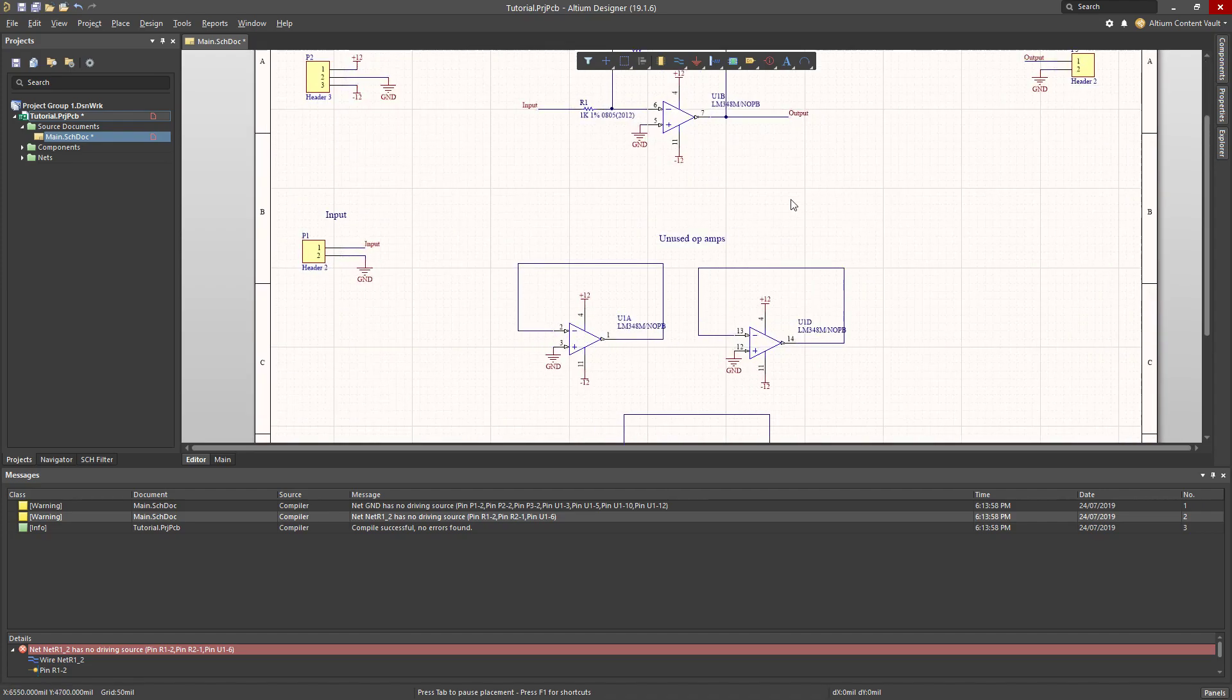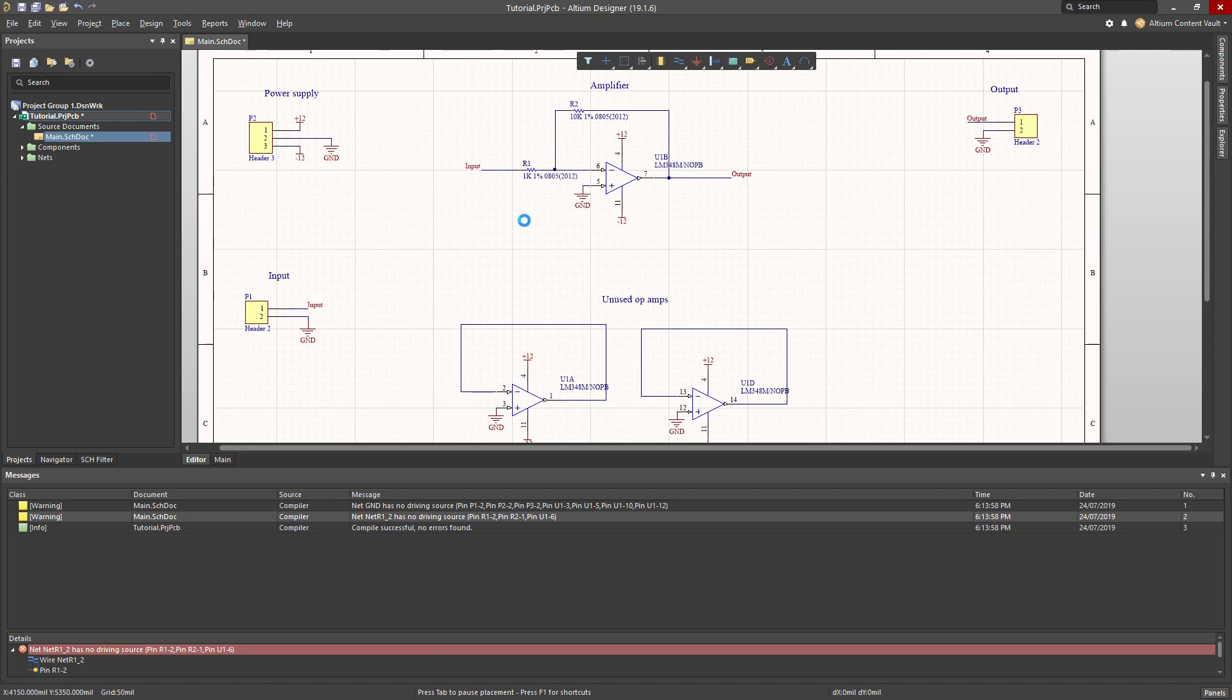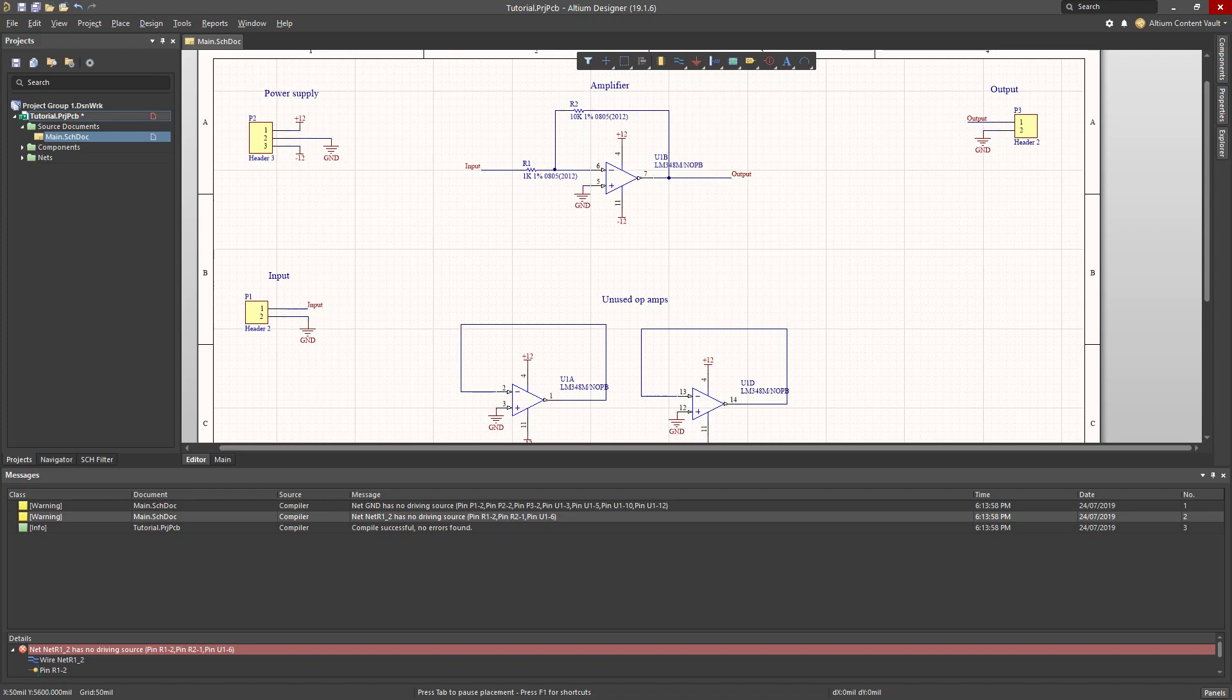So that's looking a little bit better. I will save that. And then in the next video, I will show you how to turn this into an actual printed circuit board.